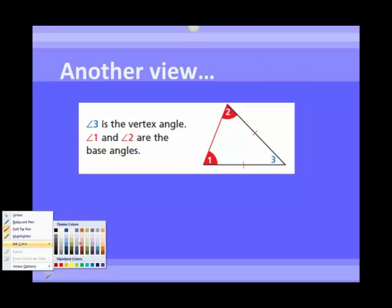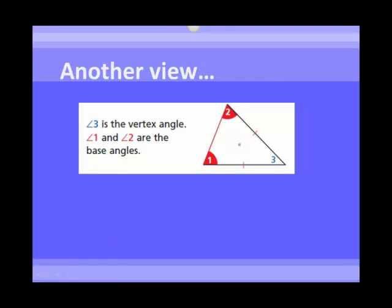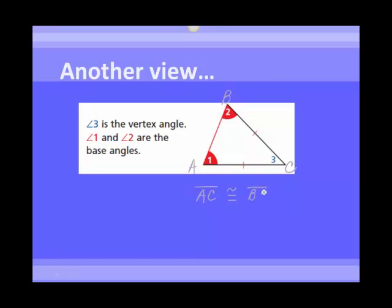Here we have another isosceles triangle oriented a very different way. But no matter what the orientation is, these two are still the legs. If we call this triangle ABC, we can say that segment AC is congruent to segment BC. Angles 1 and 2 are the base angles — even though they are not on the bottom, they are the angles across from the legs — and angle 3 would be your vertex angle. So the orientation doesn't matter.